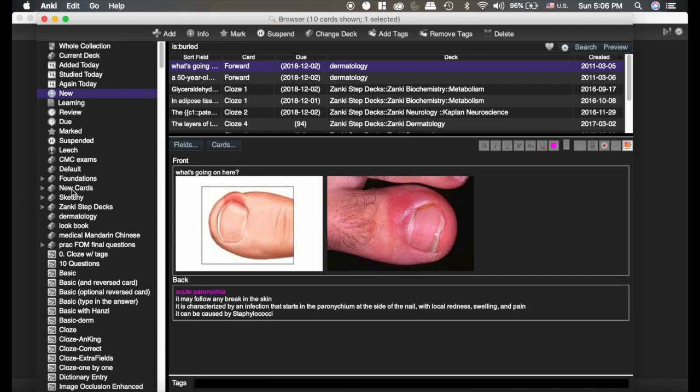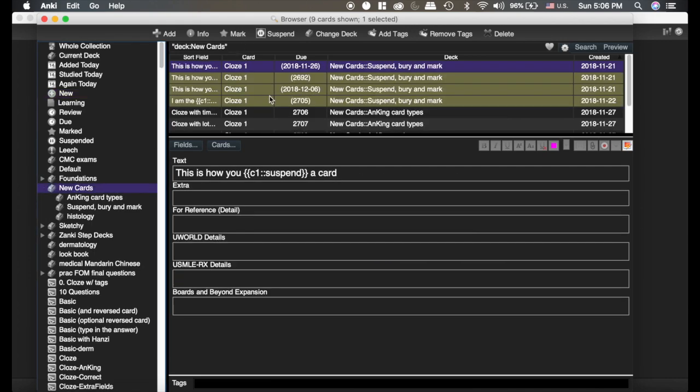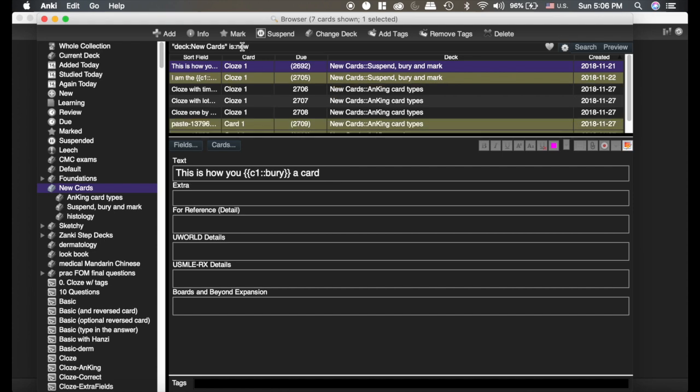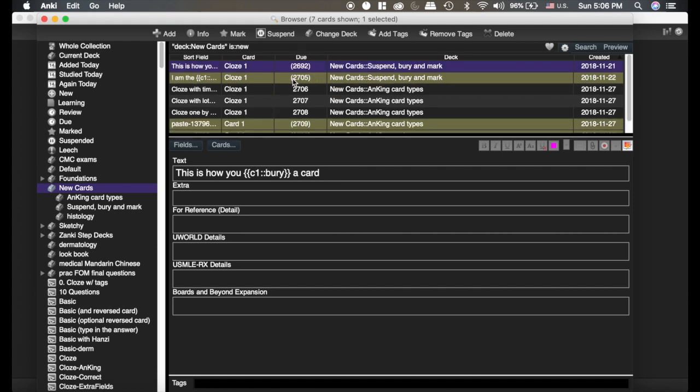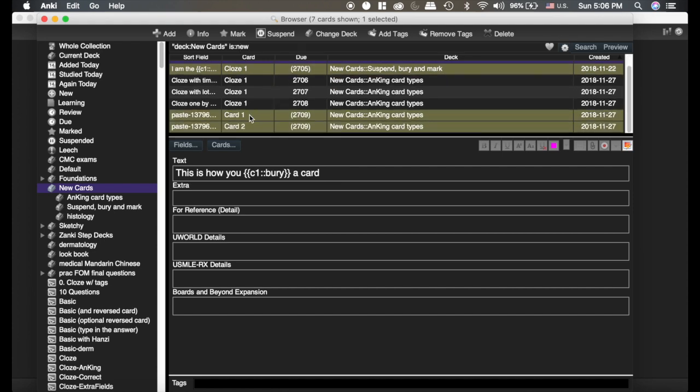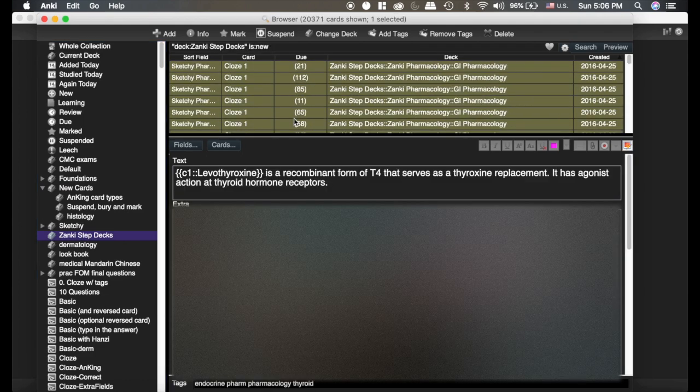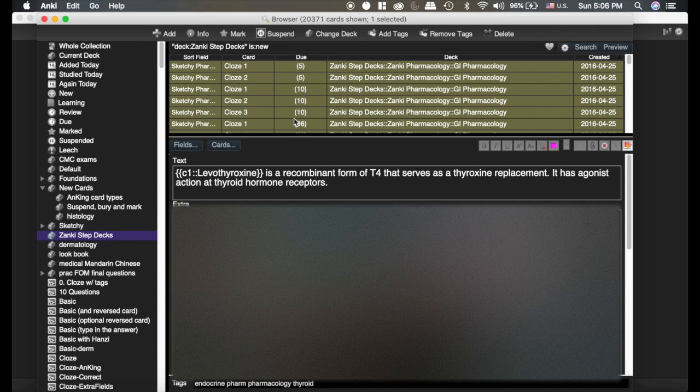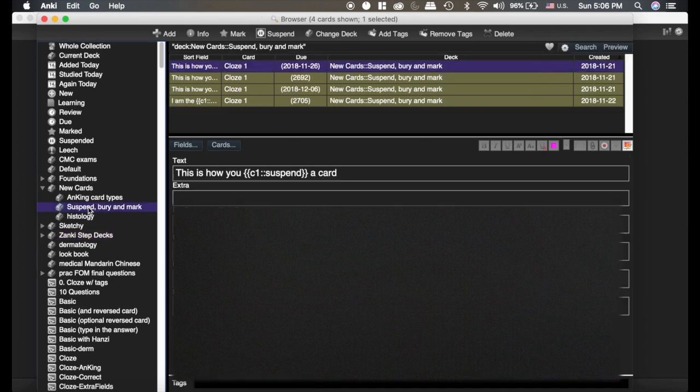The other thing you can do is, if I'm going into my new cards deck here and I do is new, it's pulling up all my new cards, but it's also pulling up the suspended cards, which in my Zonky step deck, if we do that is new, I'm getting basically all suspended cards because most of them are suspended right now.